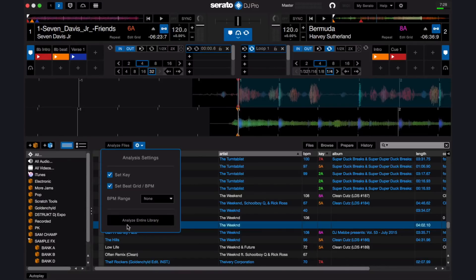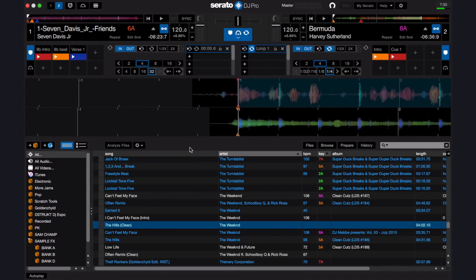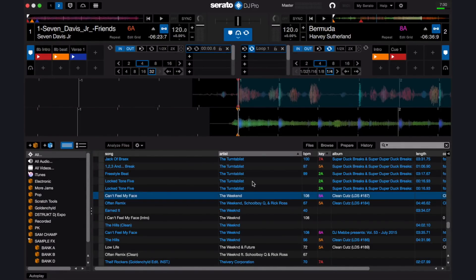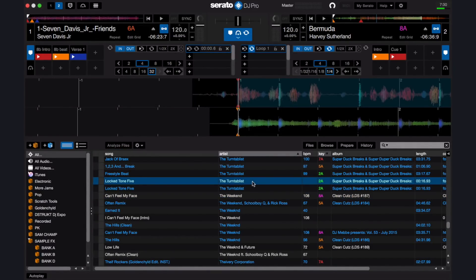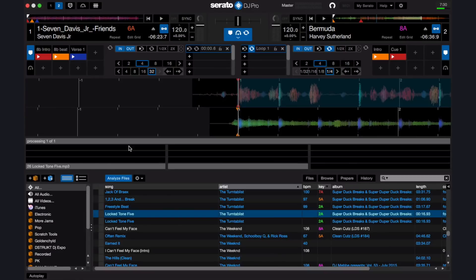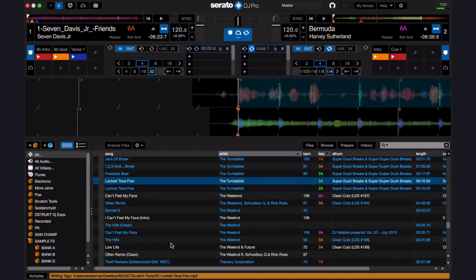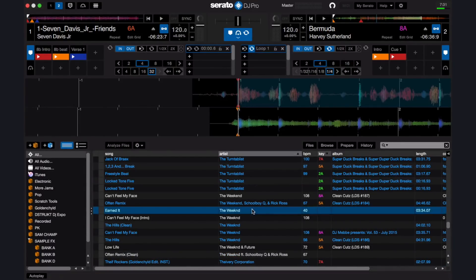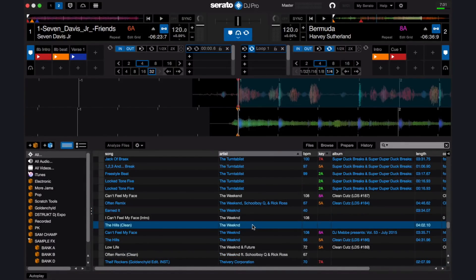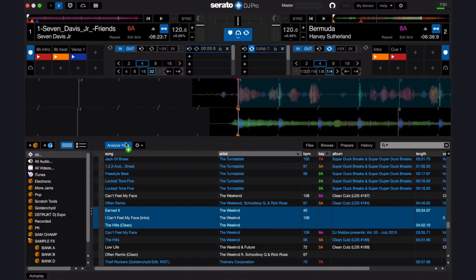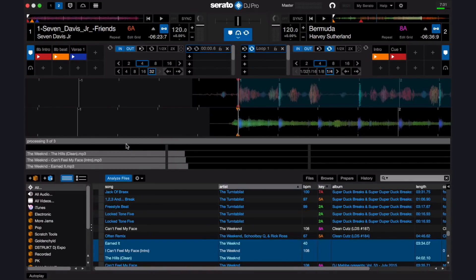You also have Analyze Library. If you press this, it will analyze the entire library. Once you have your settings the way you want them, you can either click and analyze the songs in your library, or you can drag individual or group-selected tracks to the Analyze File tab and just those songs will be analyzed.